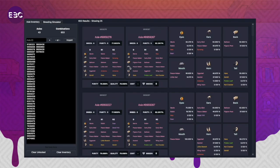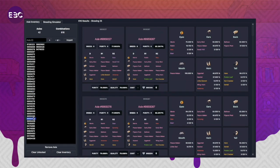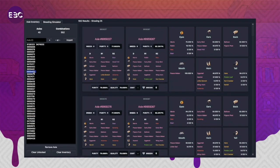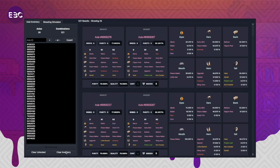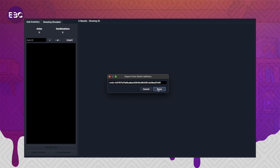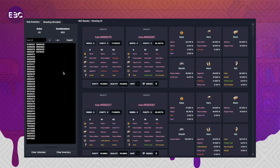When you do that, all of the axes will load up that are in the account. You can also add axes by their IDs directly by typing them in here and pressing this plus button. You can also remove individual axes if you do not want them in the pairing script for whatever reason, and you can clear the whole entire inventory for when you go to your next breeding round.